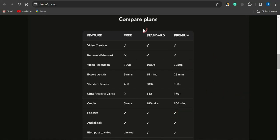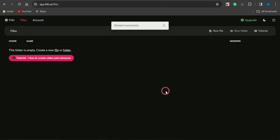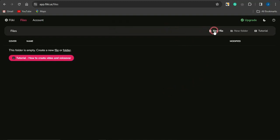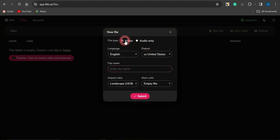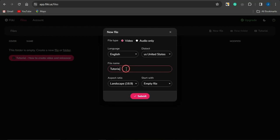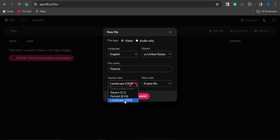Once you sign up for any plan, you'll be brought to a page that looks similar to this. Click on 'New File' and leave it set to video. Select a language, a dialect, and a file name — I'm going to put in something like 'tutorial.' Then come to selecting an aspect ratio. The landscape option is the aspect ratio of the video you're watching now.